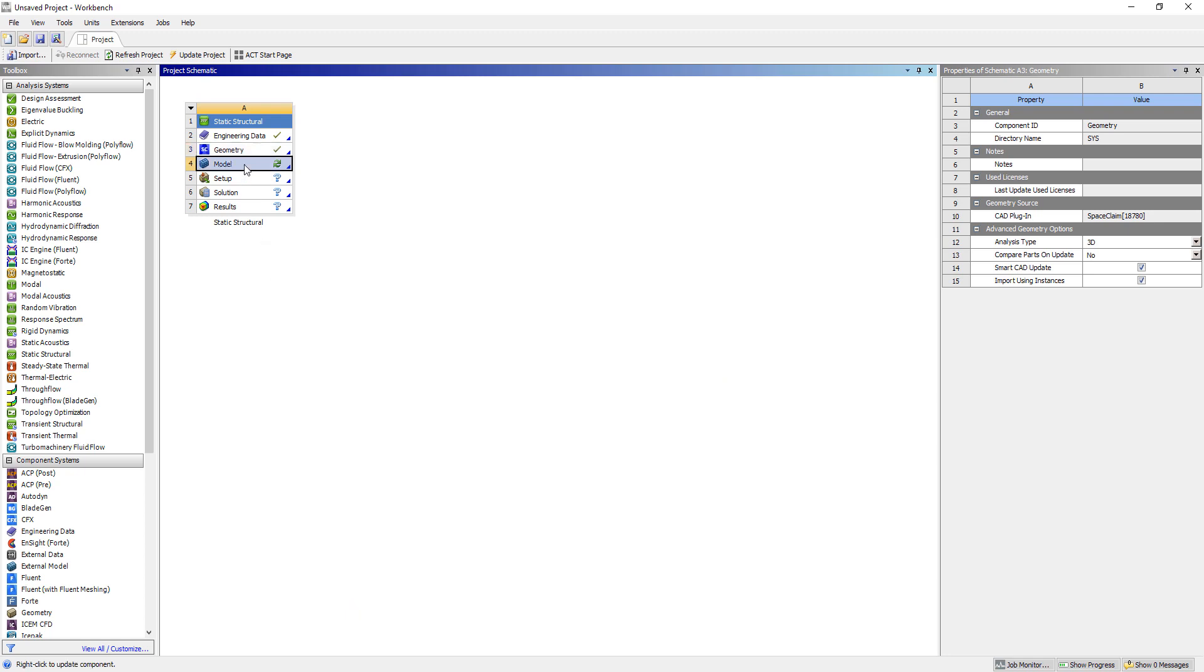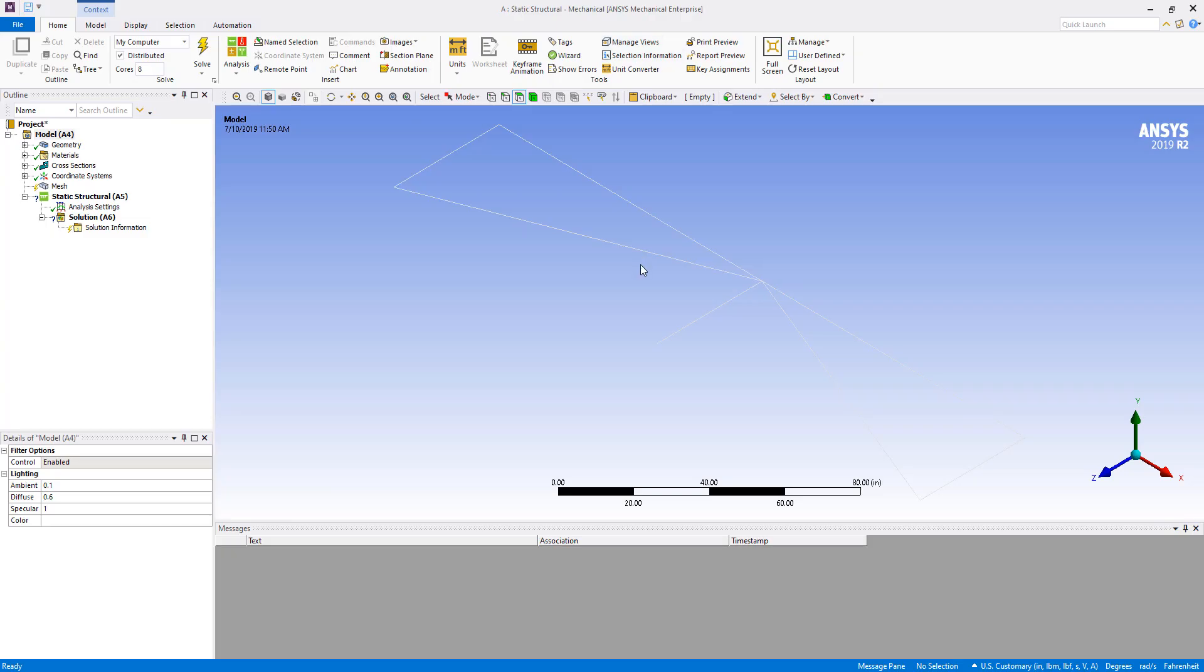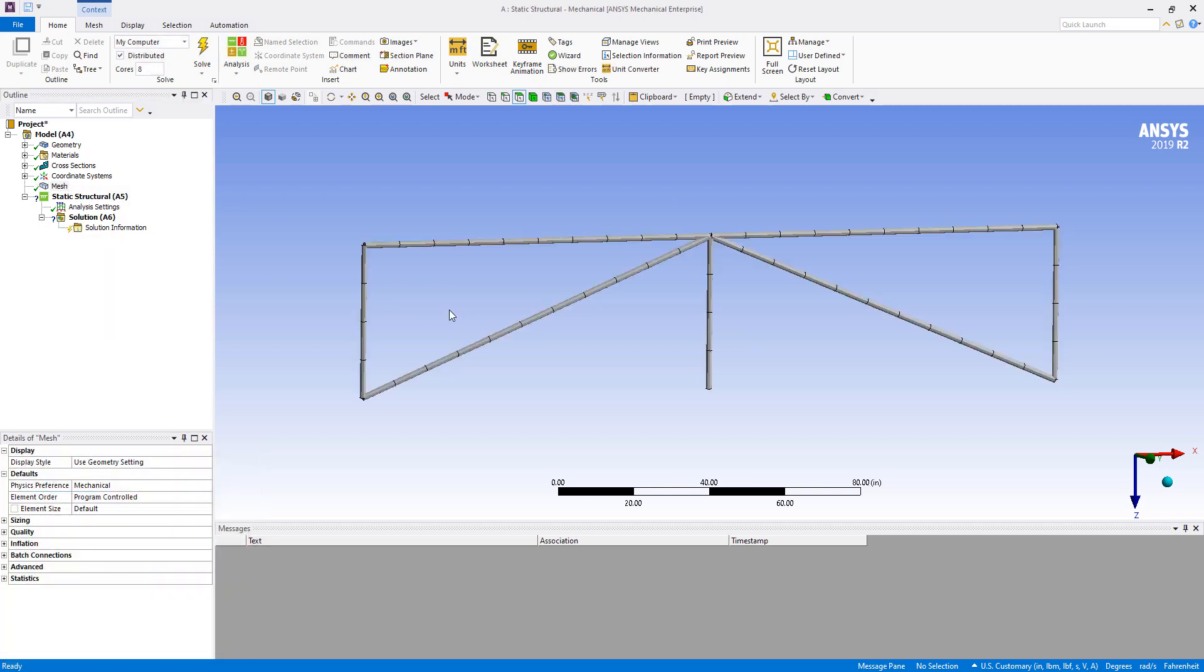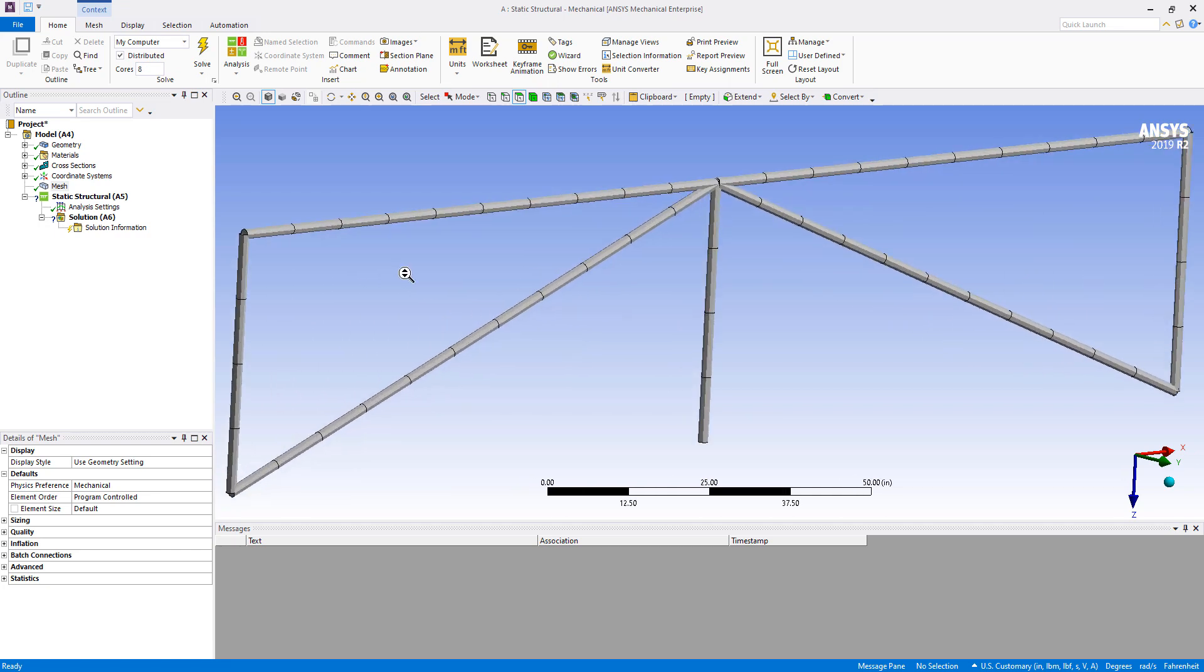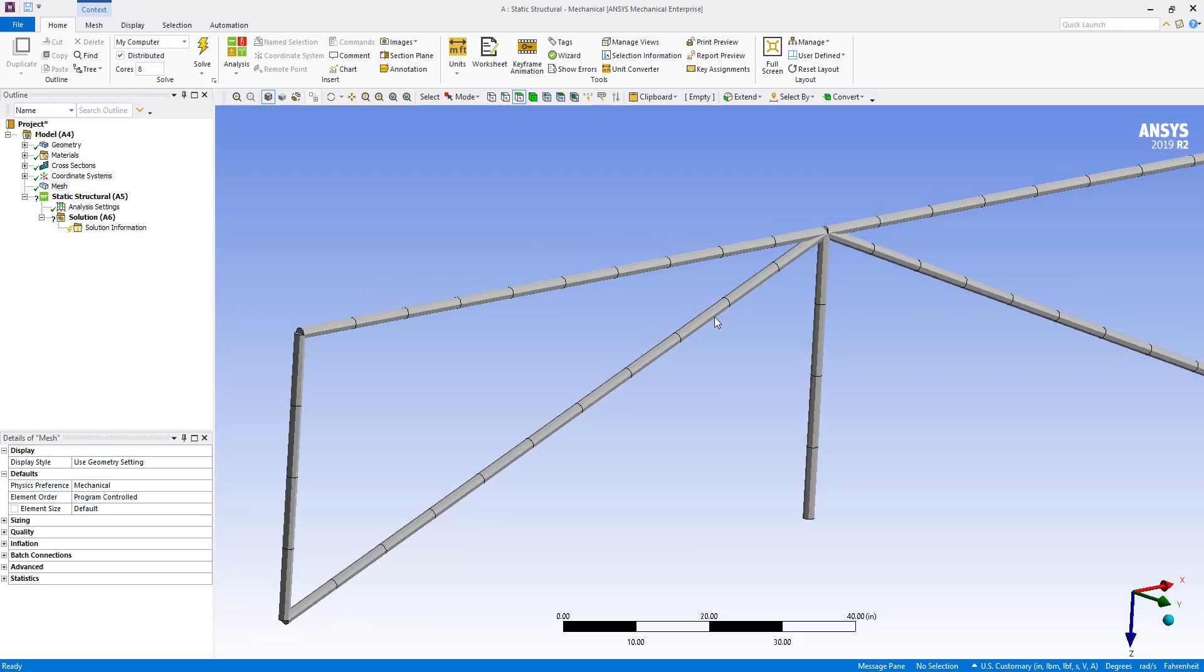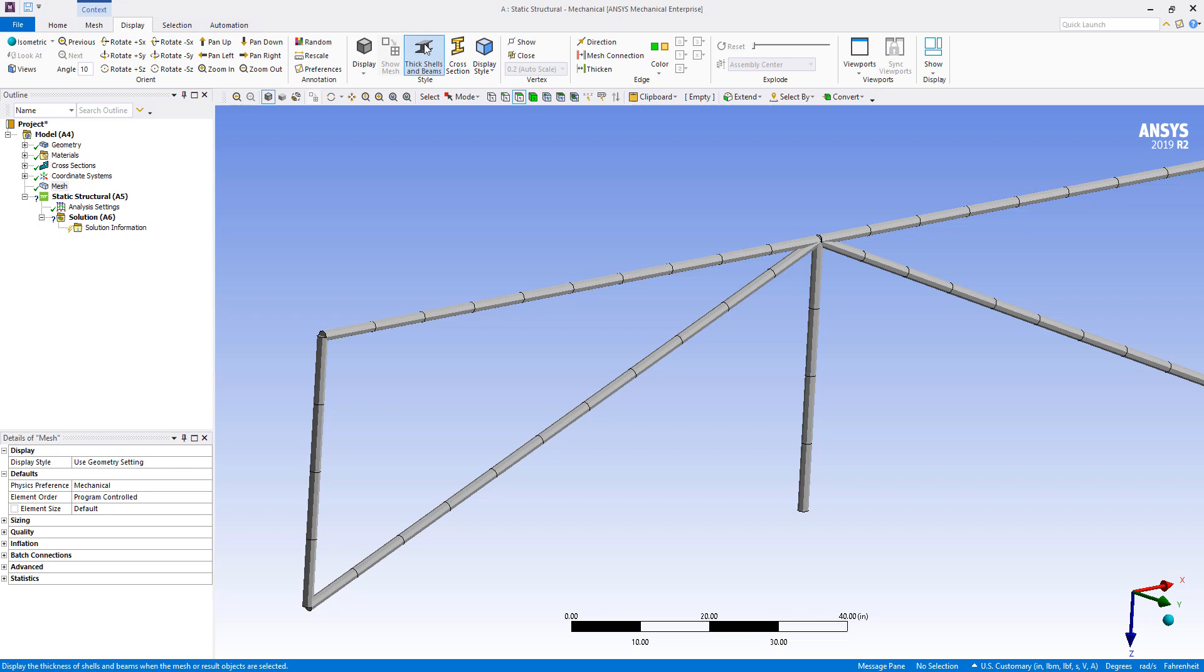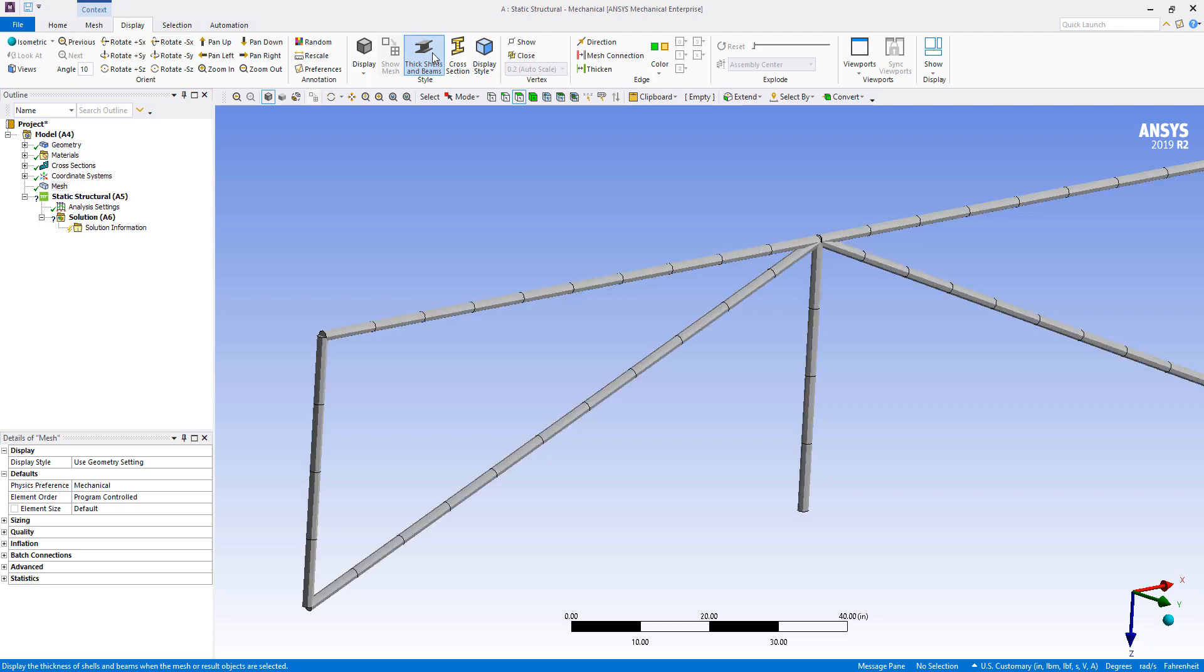We'll double click on the model cell to open up the mechanical editor. And now we have our beam model here. You can see that it is just being represented by lines right now. We can choose to generate a mesh on this. And you'll see that the cross sections are visually expanded or graphically expanded. And you can choose to turn this on and off via the display. It's this thick shells and beams option under the display tab for ANSYS 2019 R2. If I uncheck it, it'll just show the lines that indicate the beams.